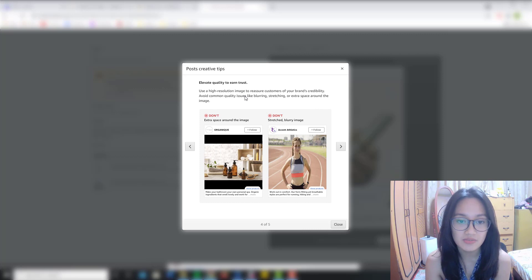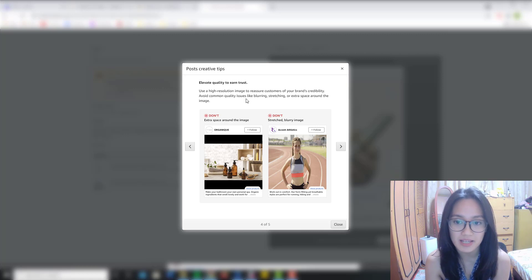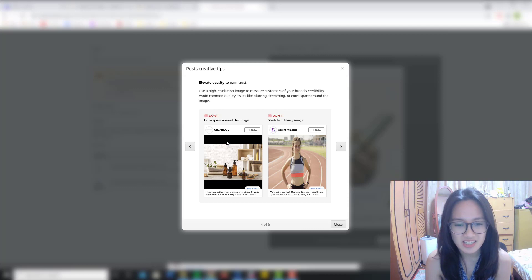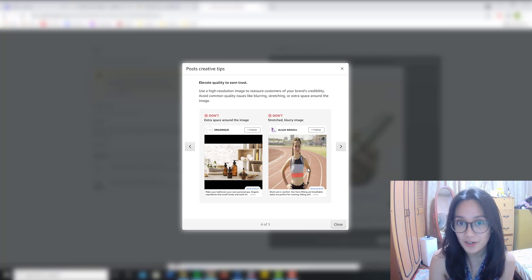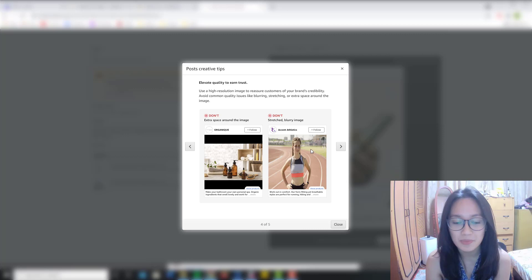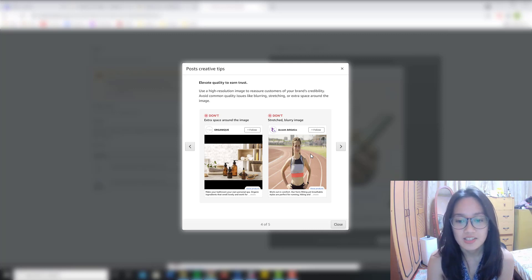The fourth one is to elevate quality to earn trust. Use a high-resolution image to reassure customers of your brand's credibility. Avoid common quality issues like blurring, stretching, or extra space around the image. Both images shown are don'ts — one doesn't fit the post with a black border at top and bottom, and the second image is stretched out. As a buyer myself, I would rather buy from a store that has professional pictures rather than random unfixed ones.